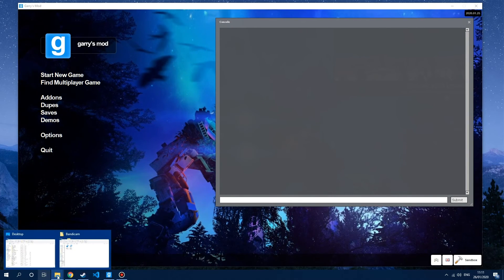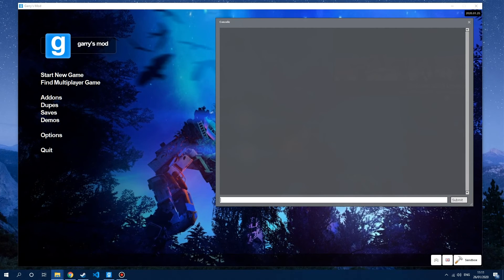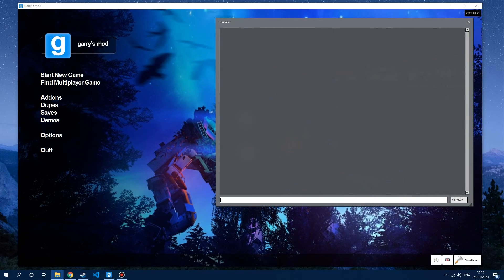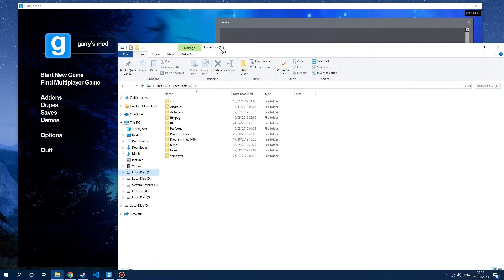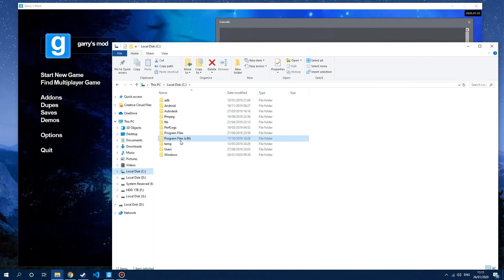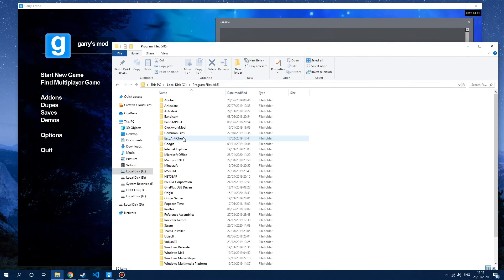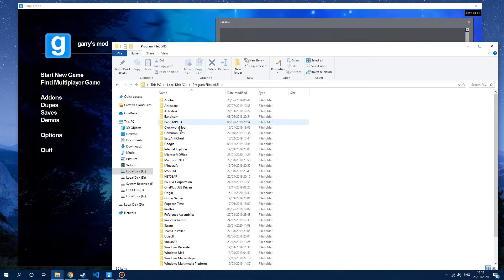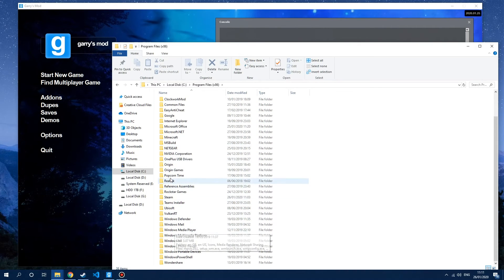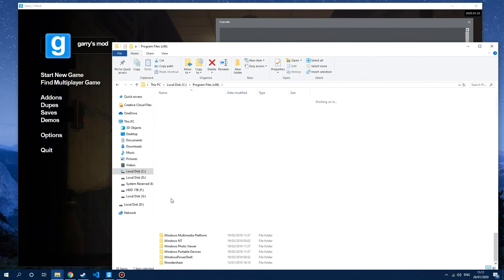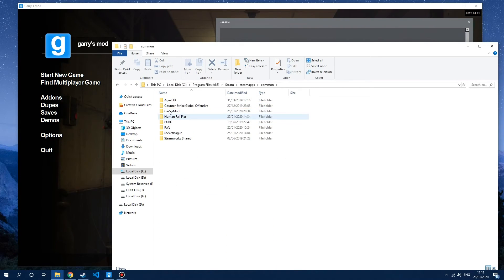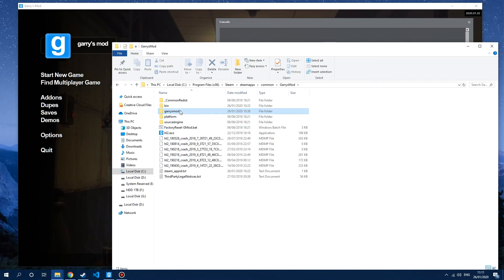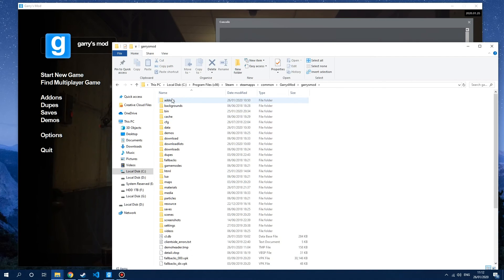Essentially what we need to do is go to our GMod install location. For most people that will be in your local disk, Program Files (x86), then inside Program Files (x86) it's going to be inside Steam. Go into Steam Apps, Common, Garry's Mod, Garry's Mod again, and then Add-ons.